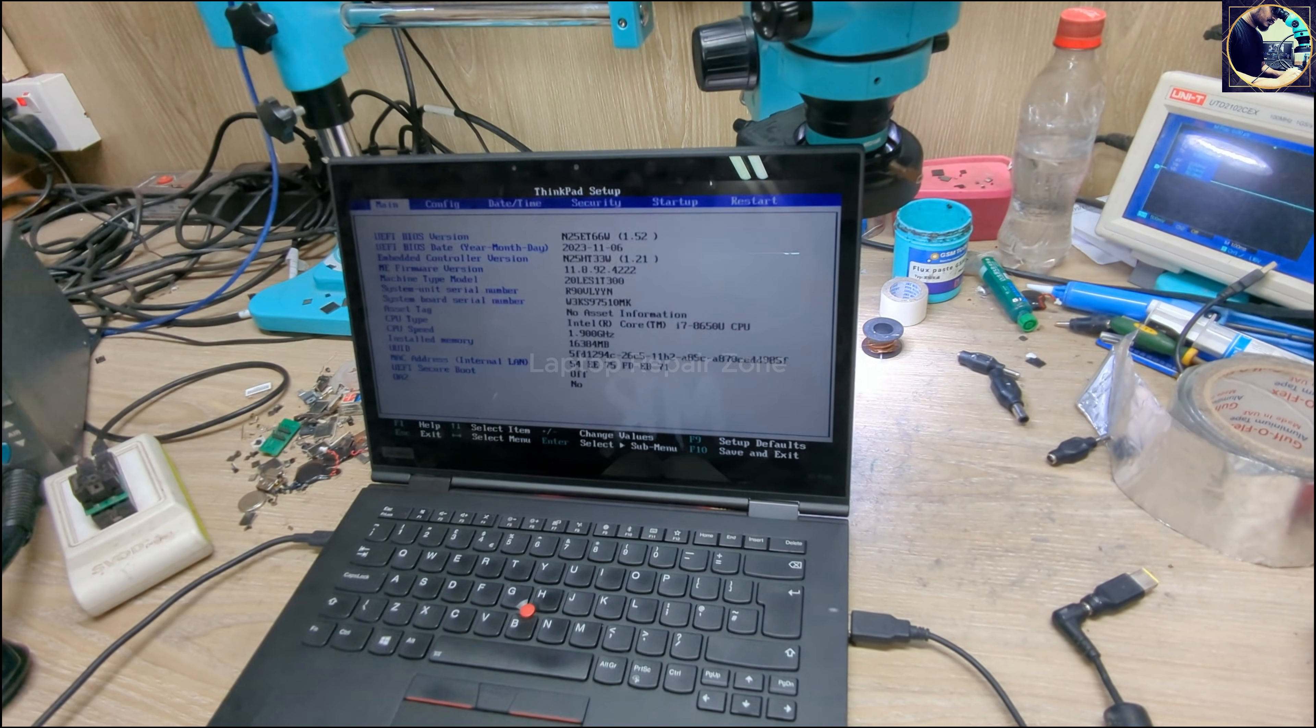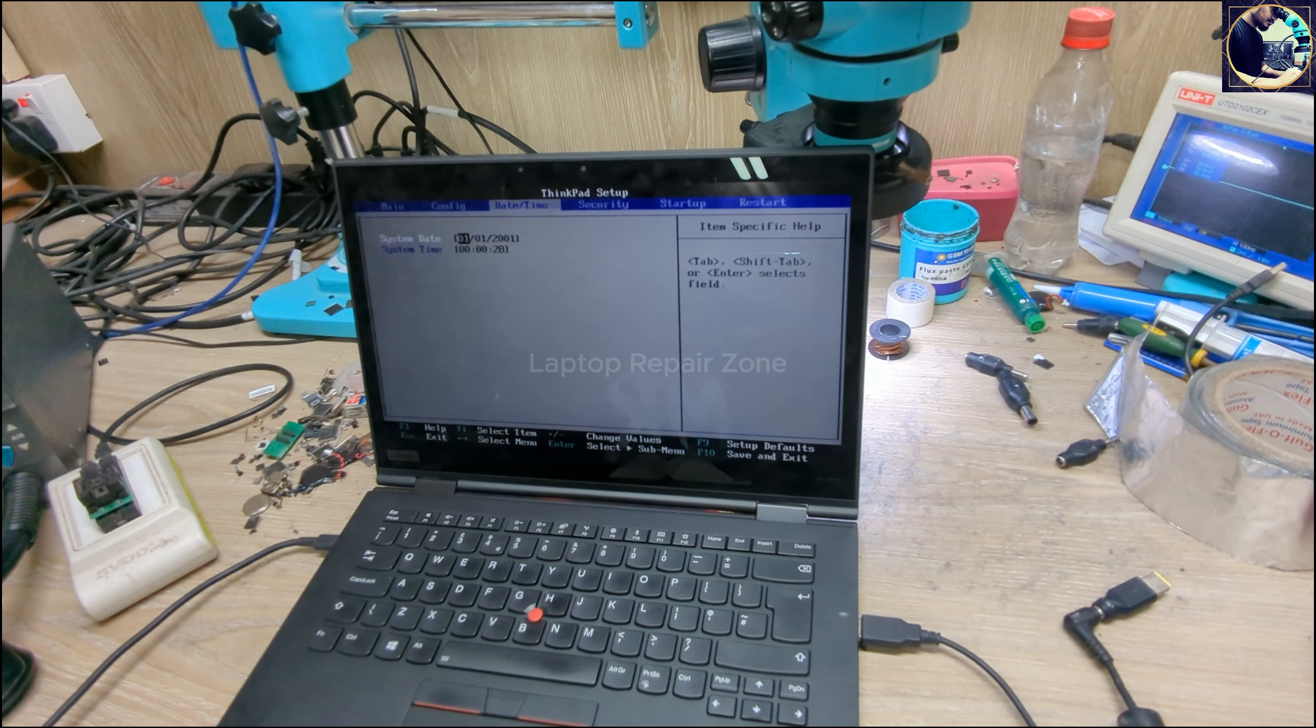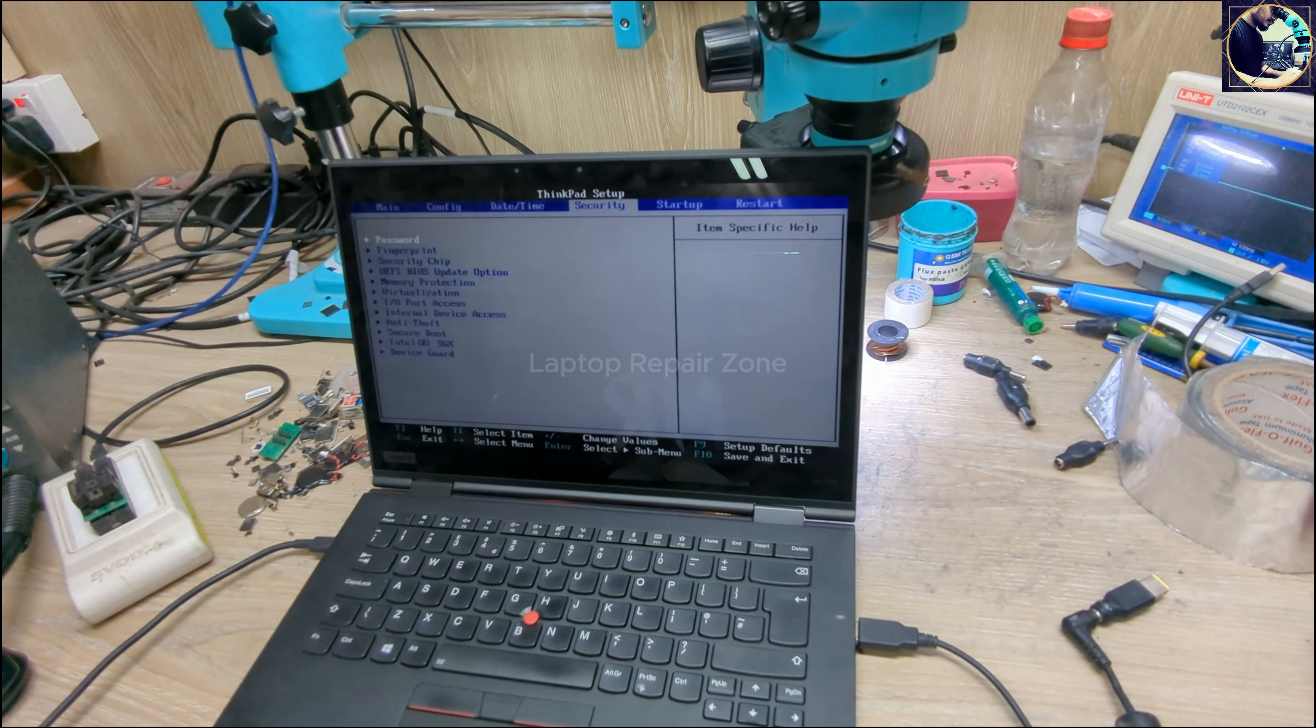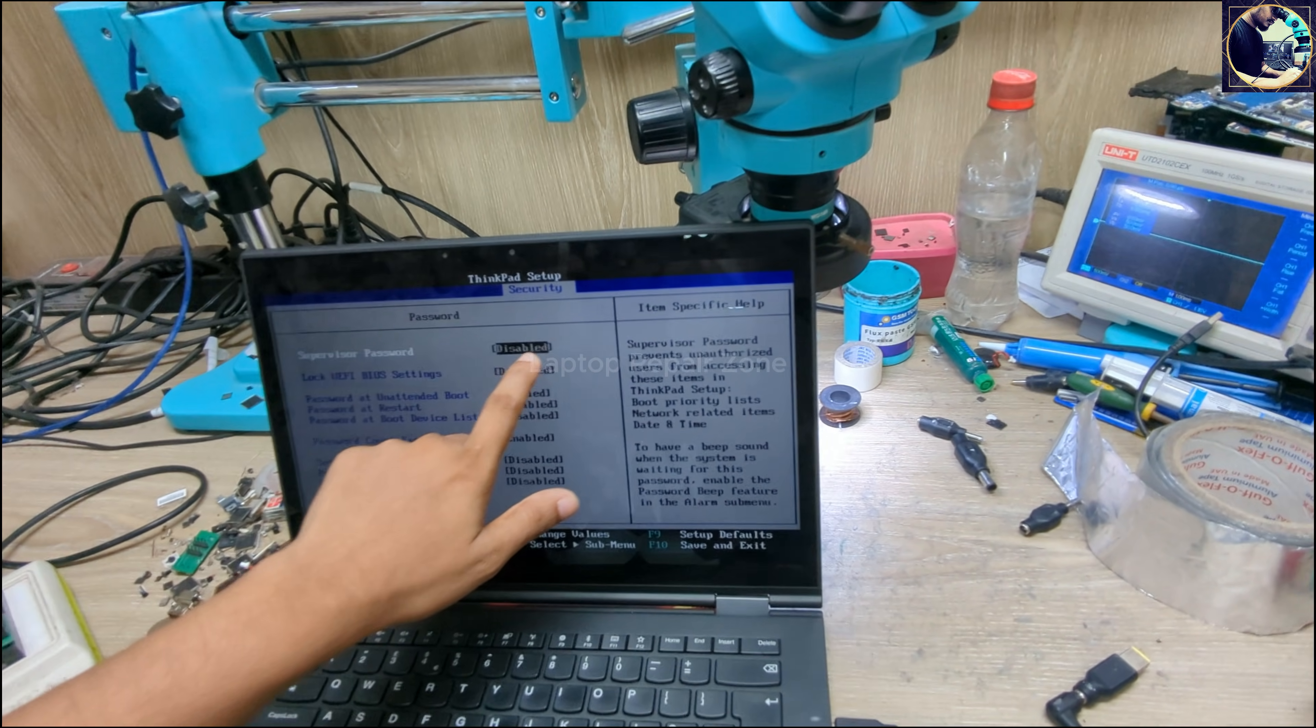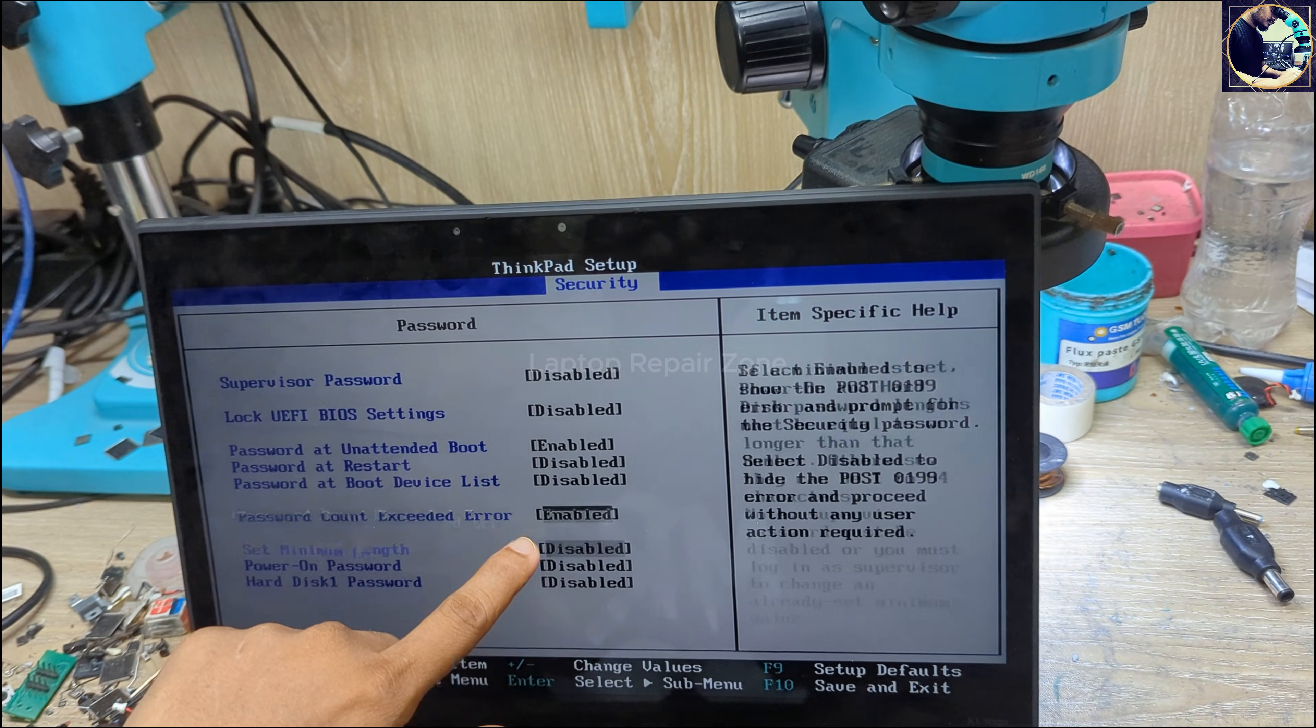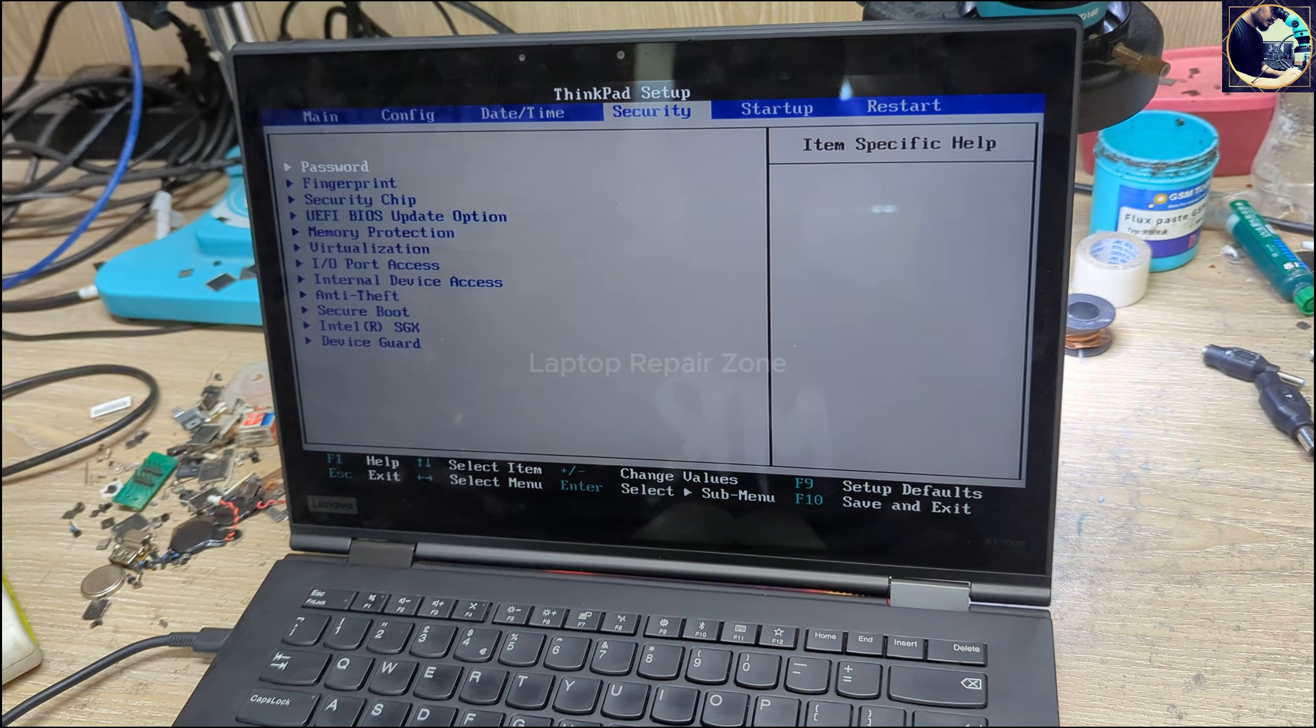And as you can see, no more password. The supervisor password is disabled now. So now I can access all the options inside this BIOS menu.